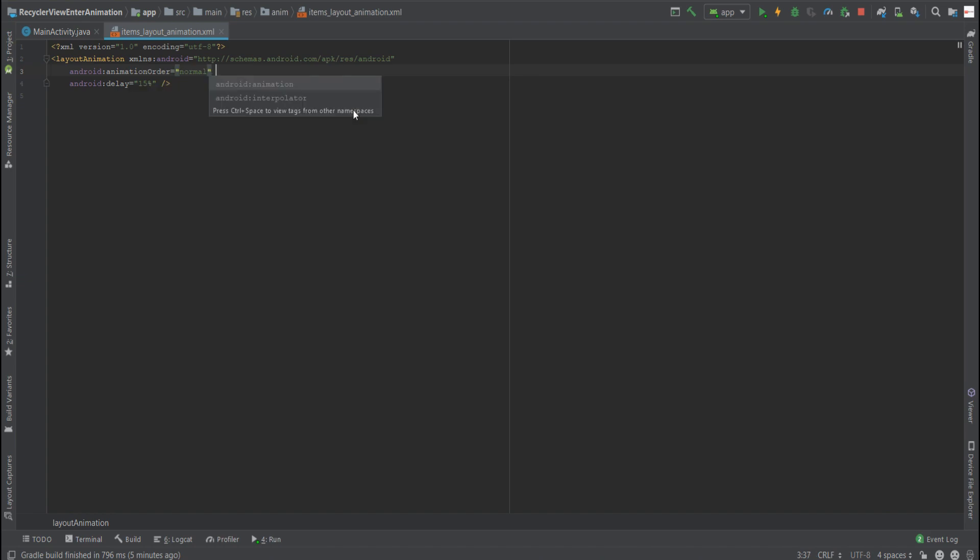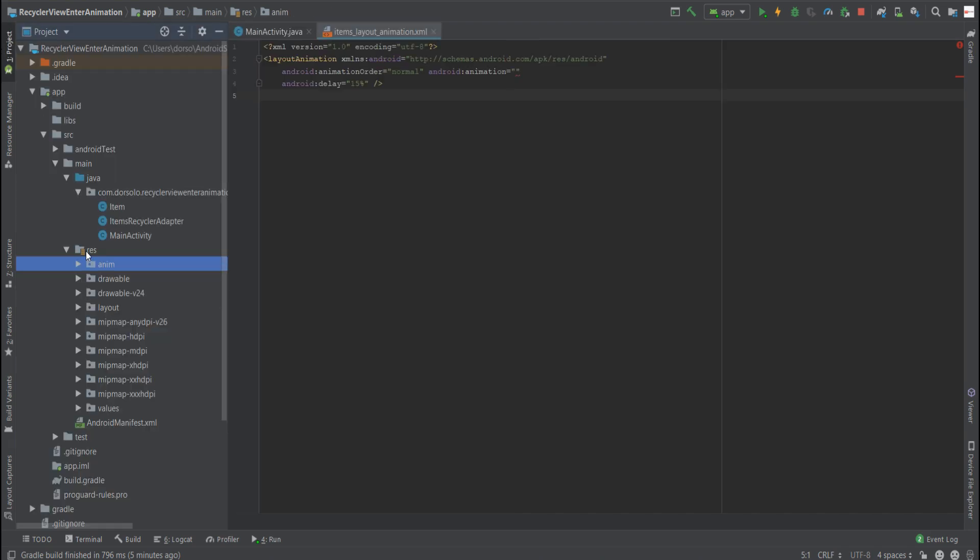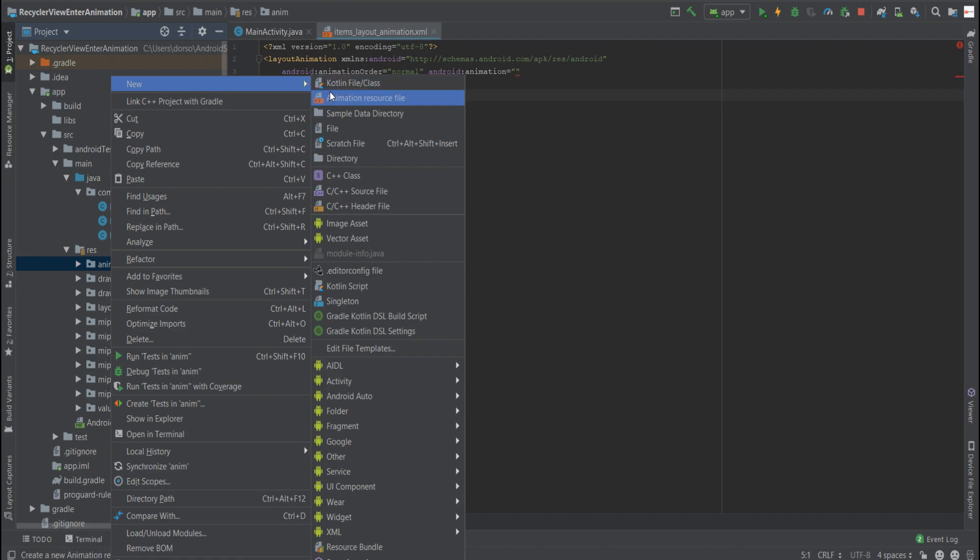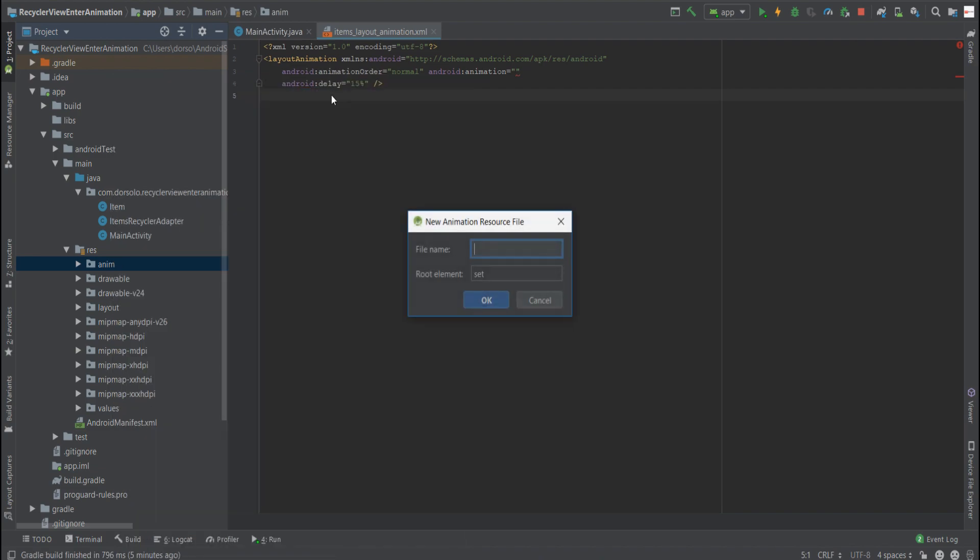The third parameter is the animation itself. Now we haven't yet created the animation file, so let's do it. Again, we'll go to the anim folder and create a new file, which we'll call enter_from_top.